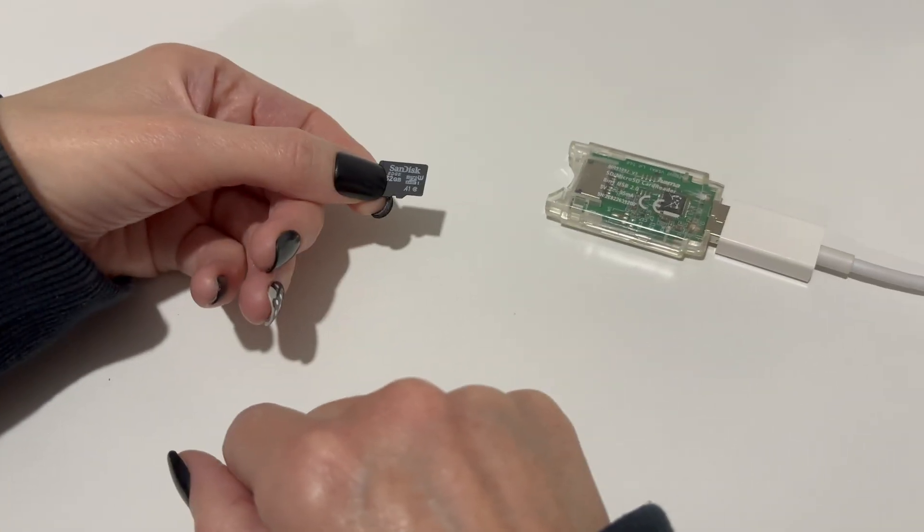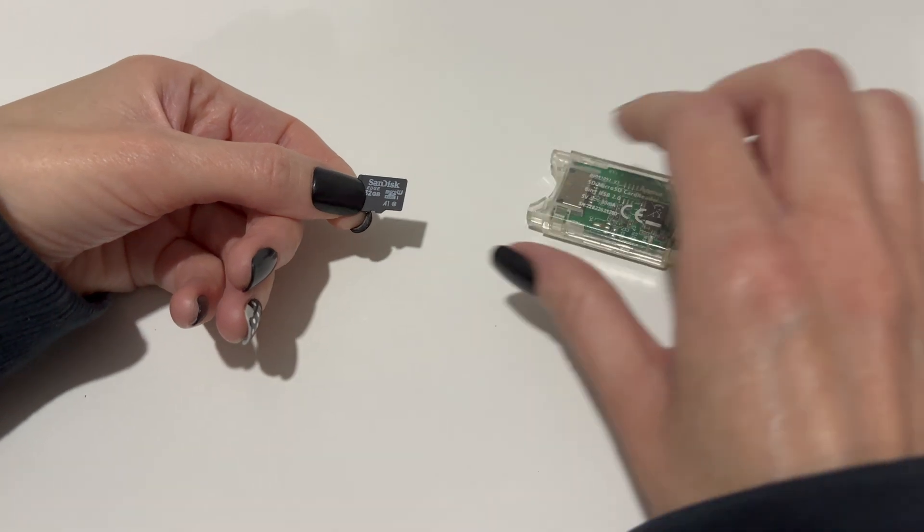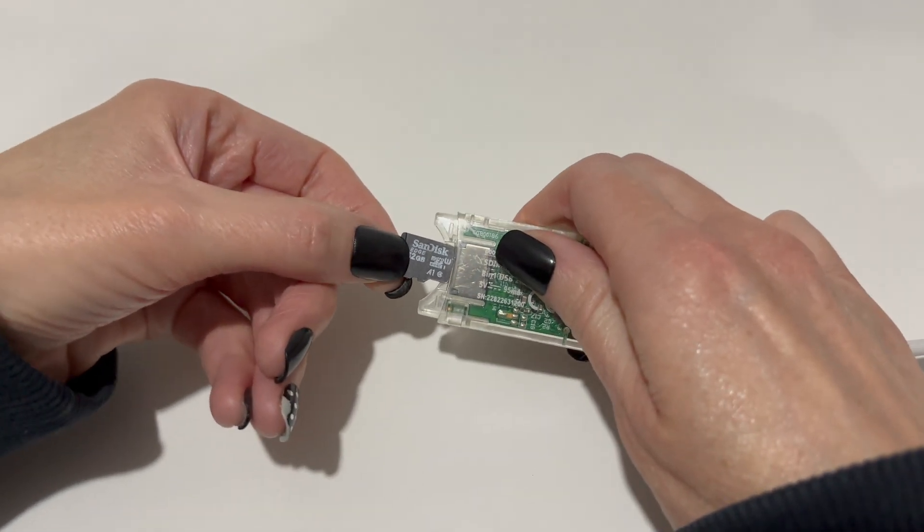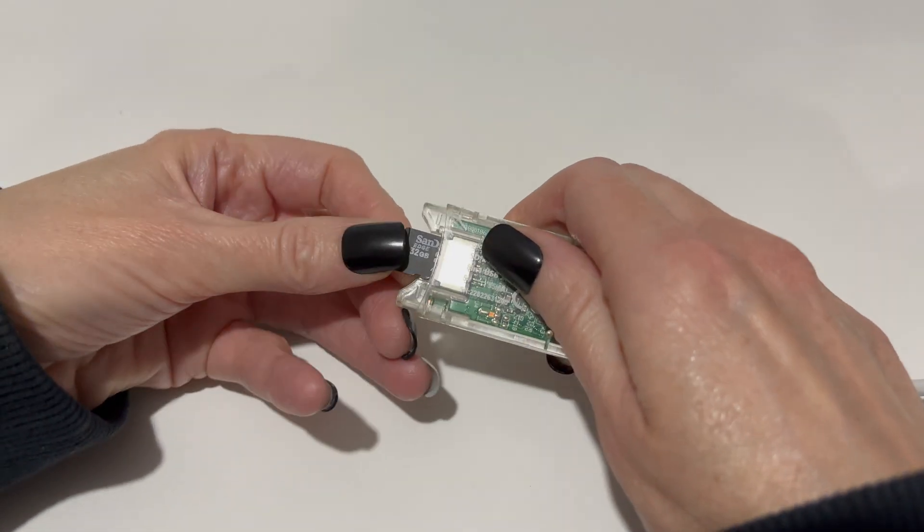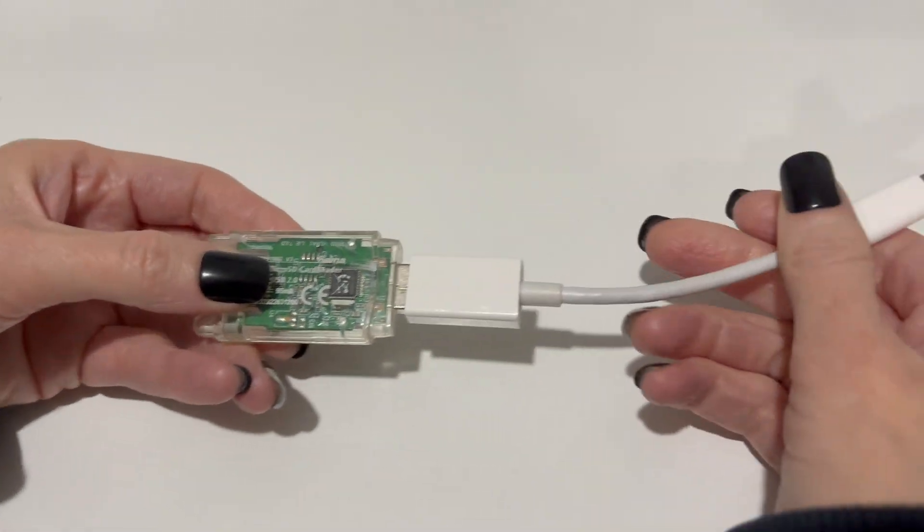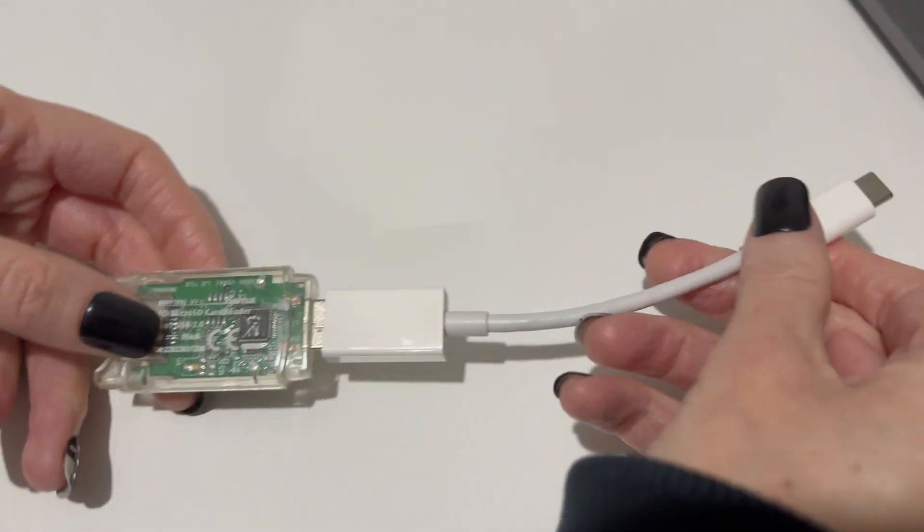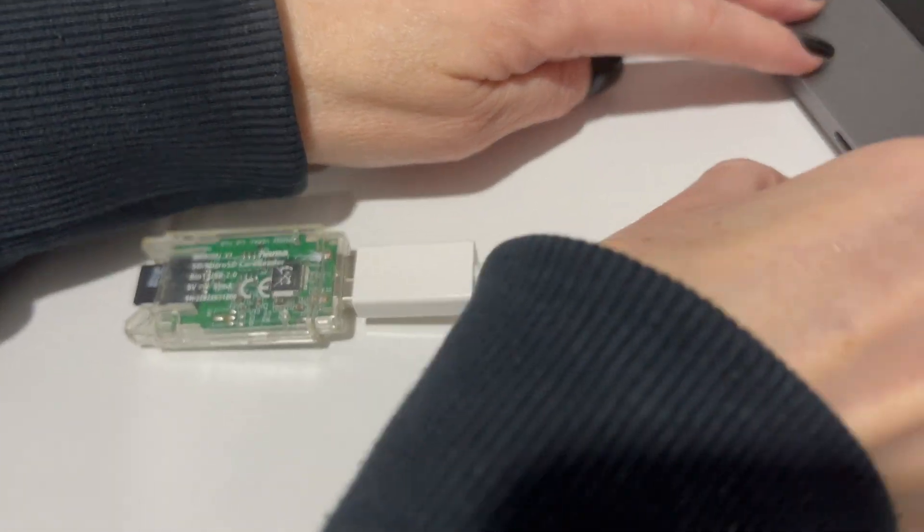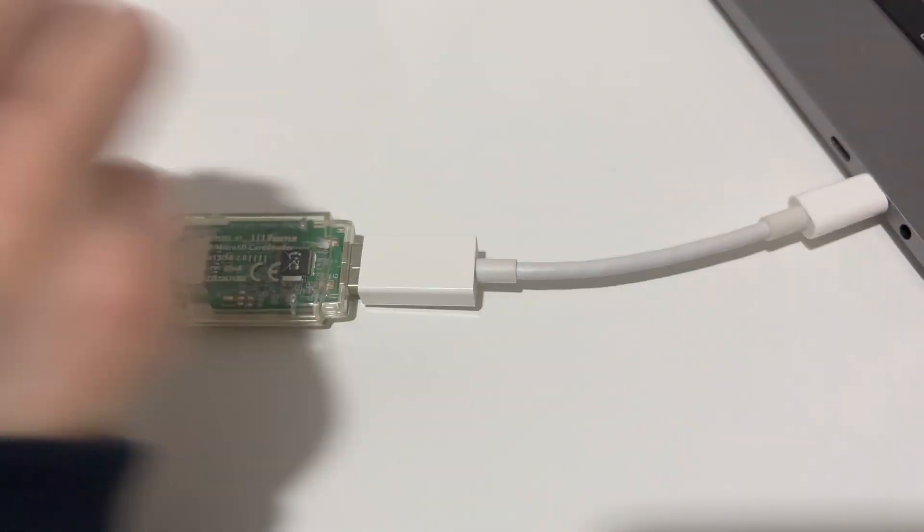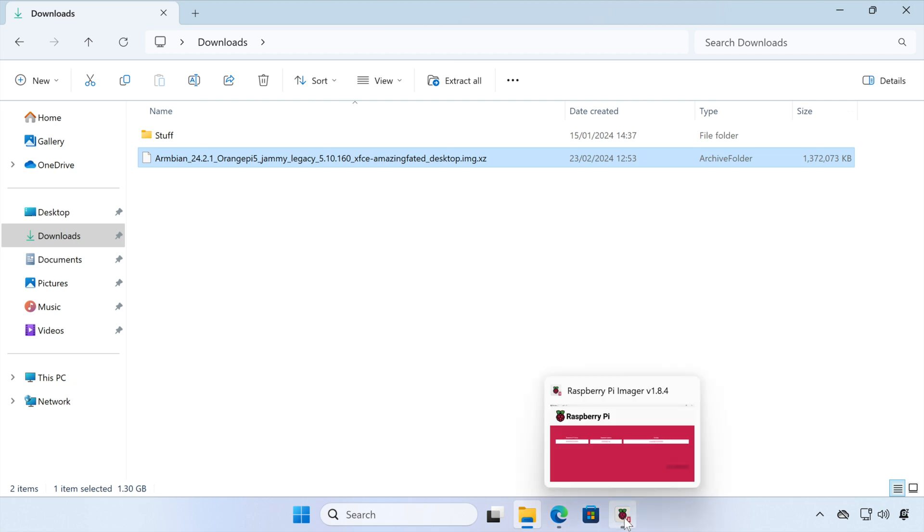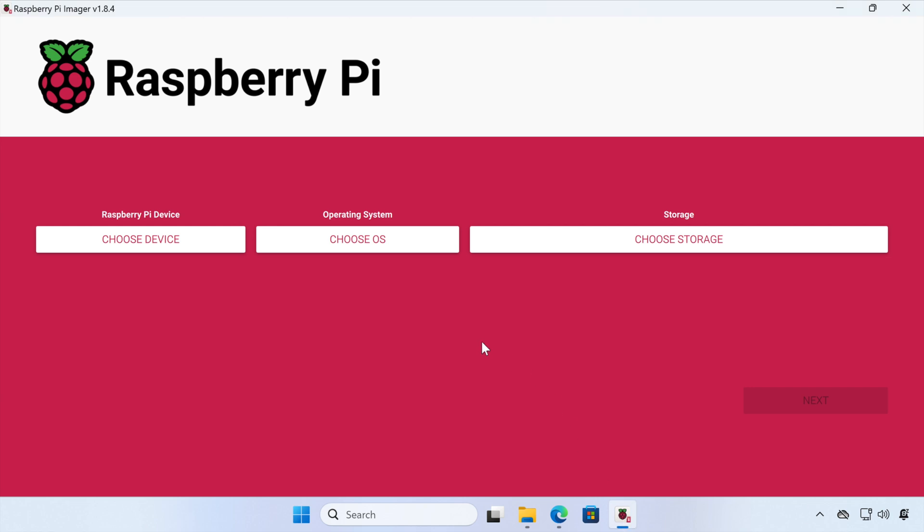So we'll get our microSD card, and we'll insert it into the microSD card reader, and we'll connect that to our computer. So with that done, we're going to write this image onto our SD card. And the way we're going to do that is using the Raspberry Pi imager.